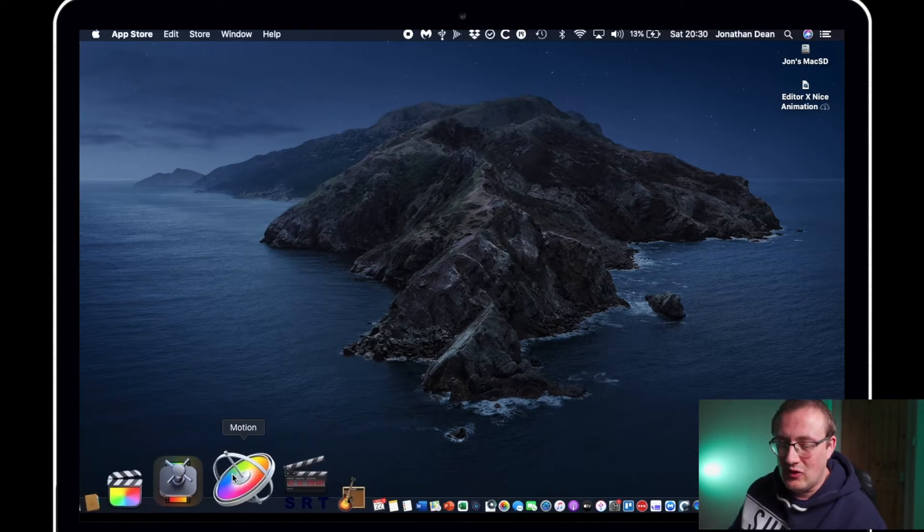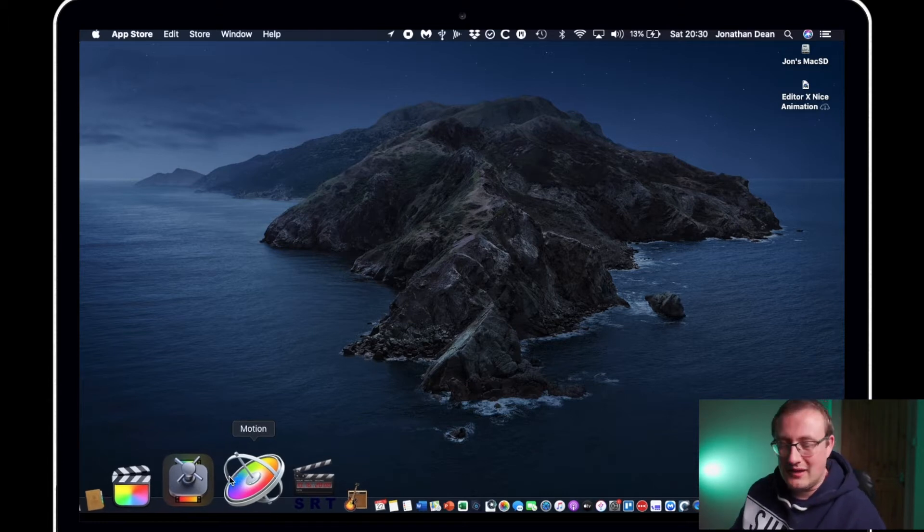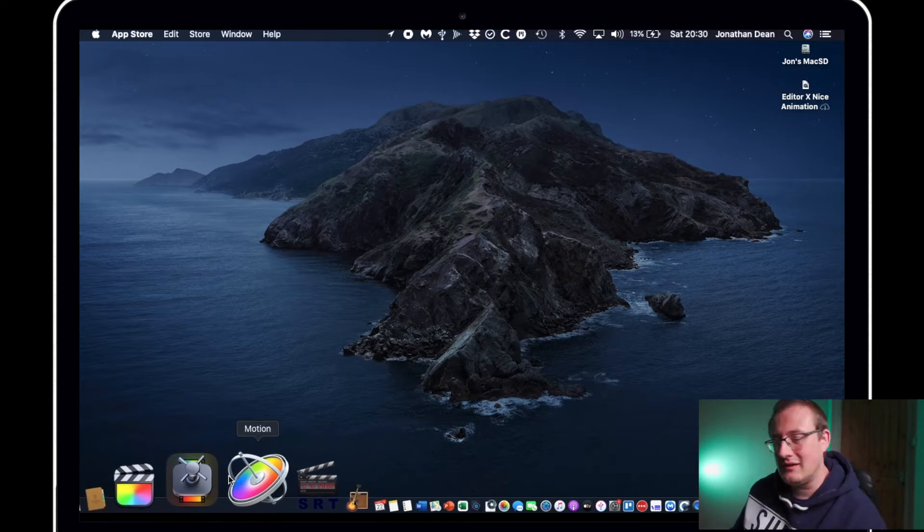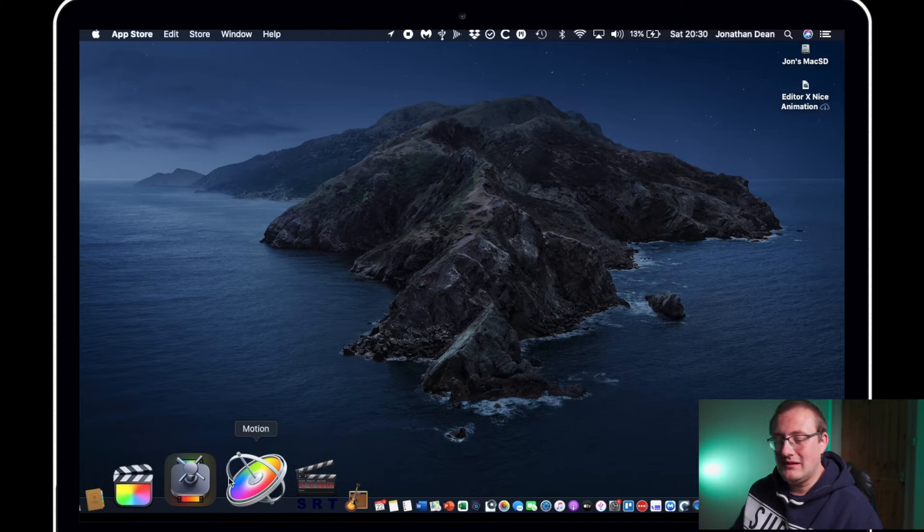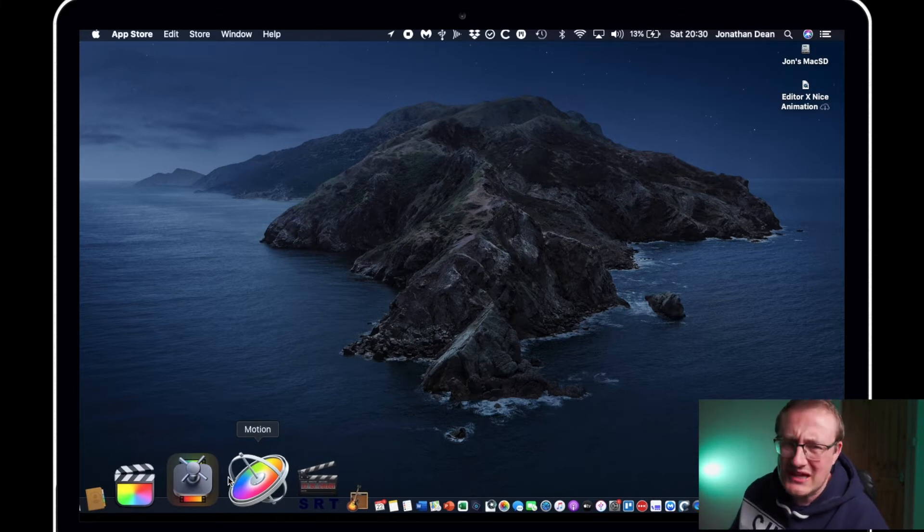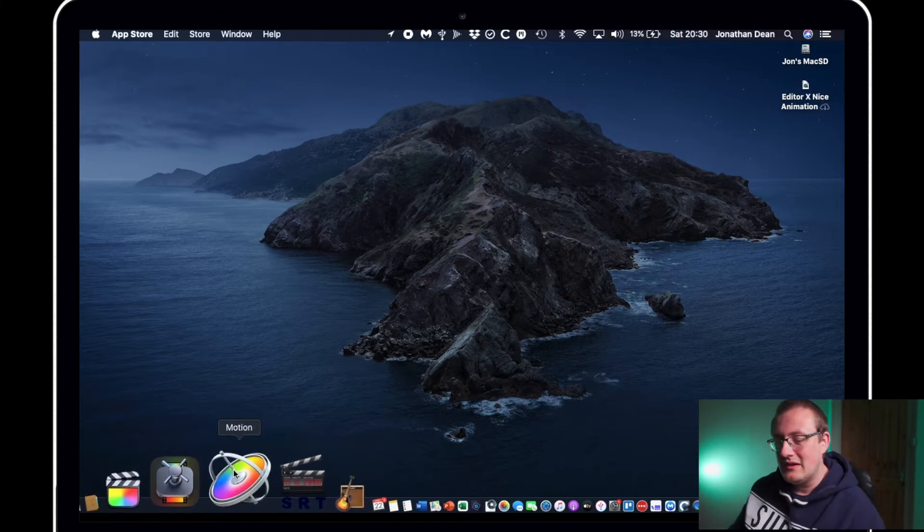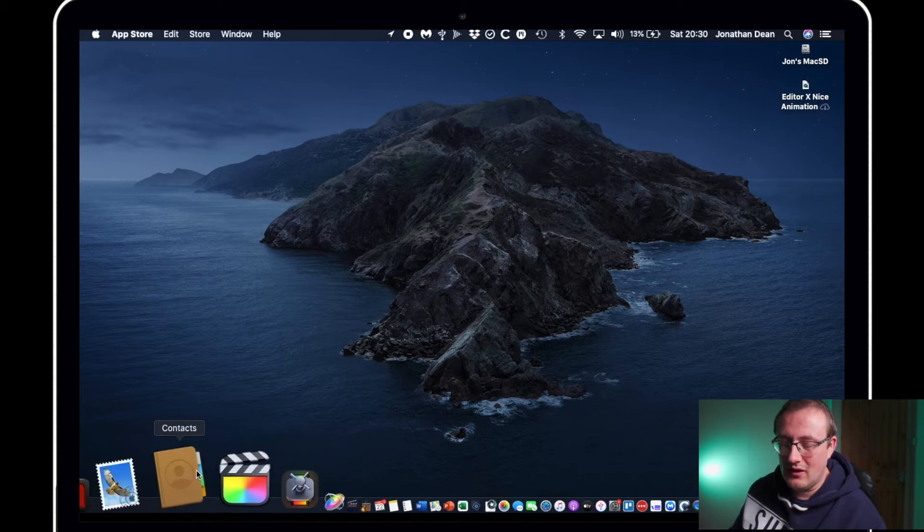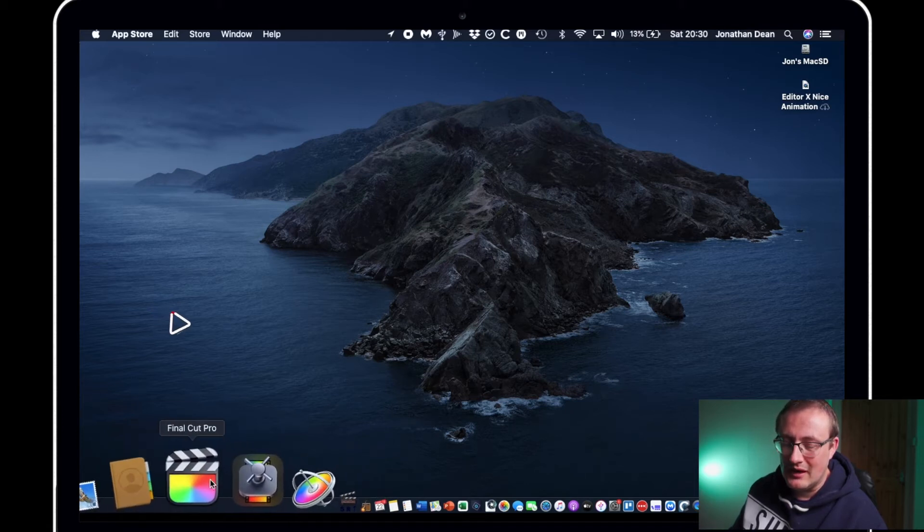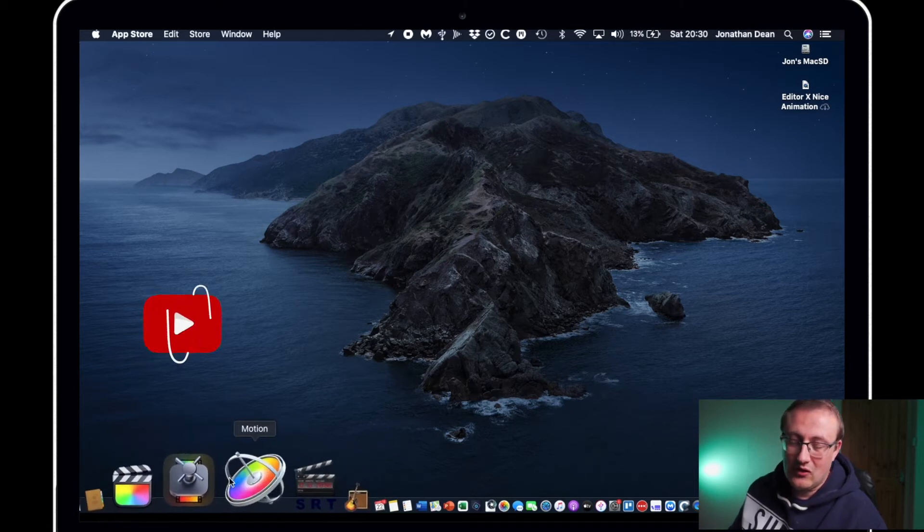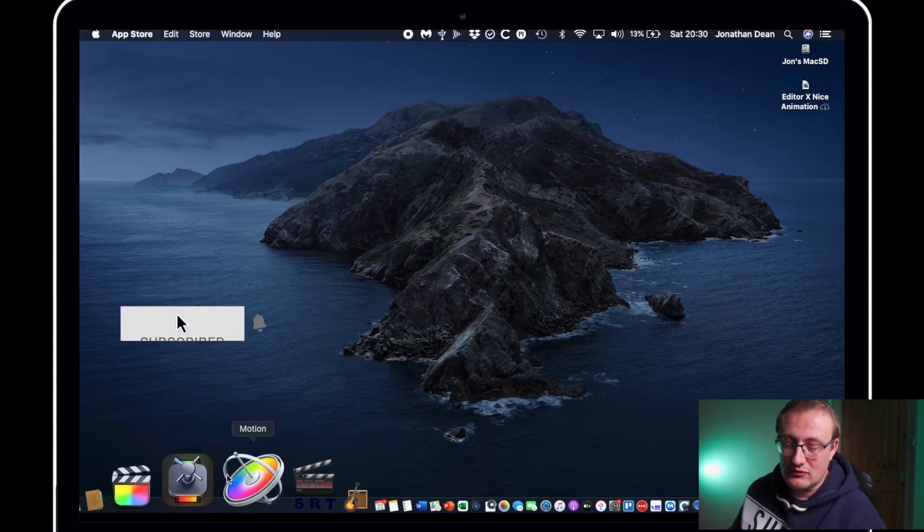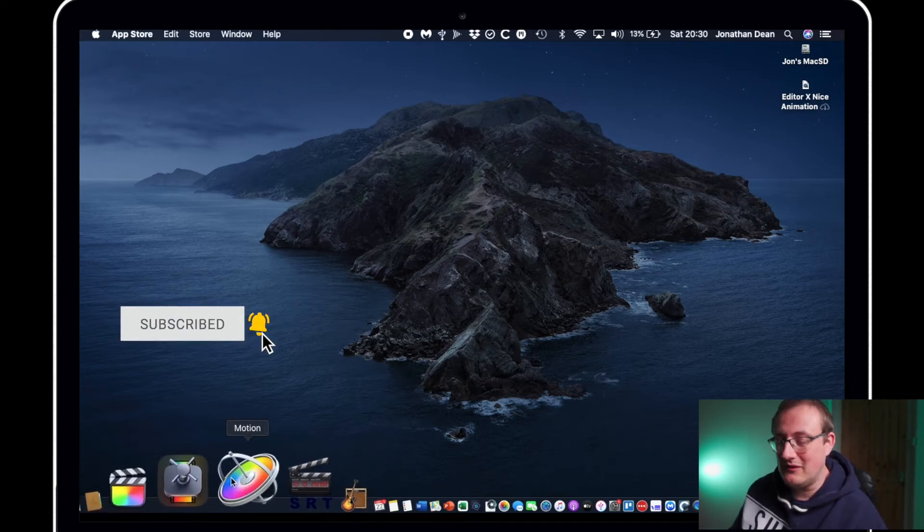And then you've got Apple Motion which is for more advanced editing in terms of motion graphics and creating your own titles and various things like that. Just want to highlight those three tools because they are part of the overall suite and you might find that you want them in the future.